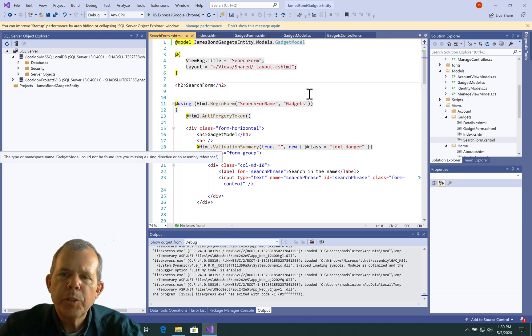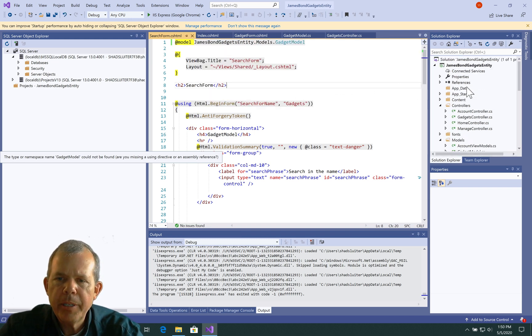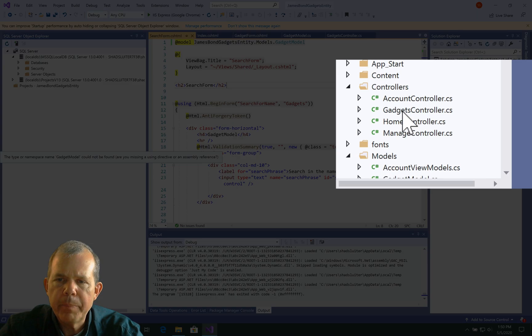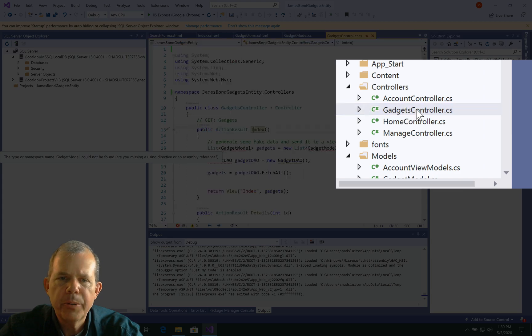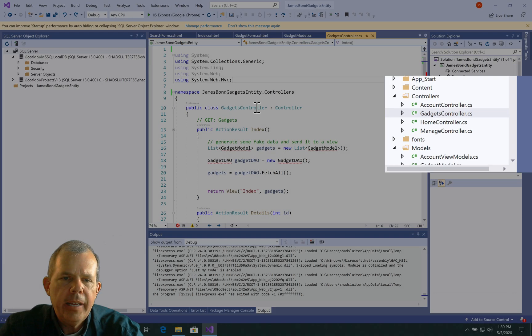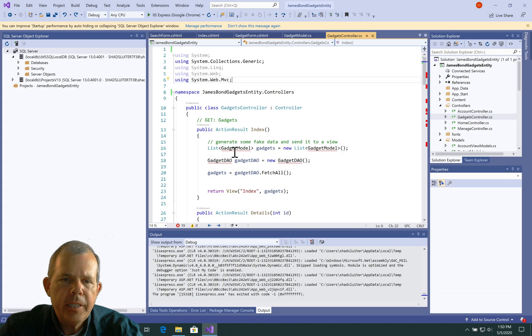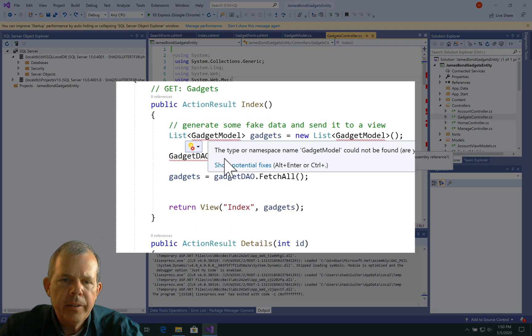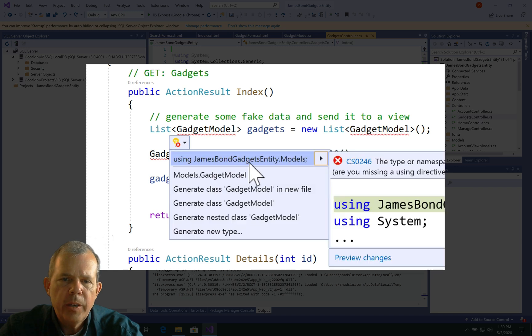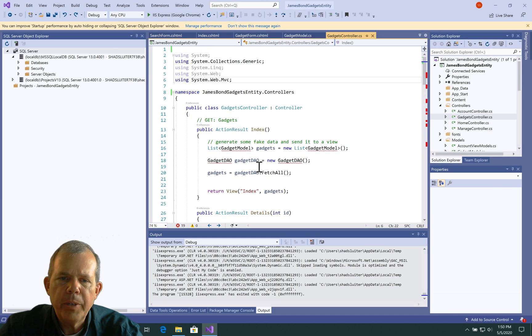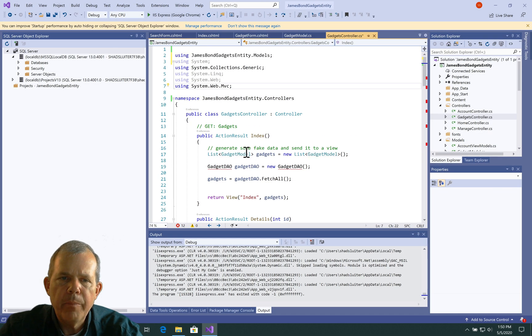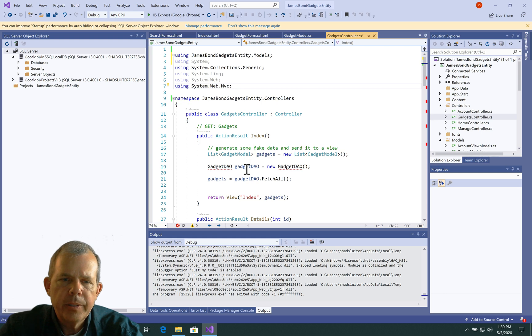Okay, let's go back and look at the controller. It probably needs a few updates as well. So let's go to Gadget controller and now when we see the Gadget model and show potential fixes, sure enough it shows that we can import from the models folder.